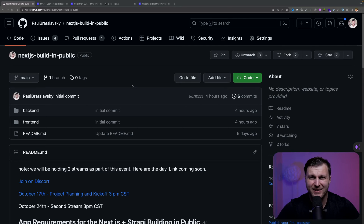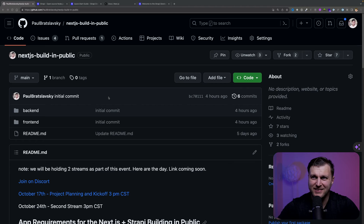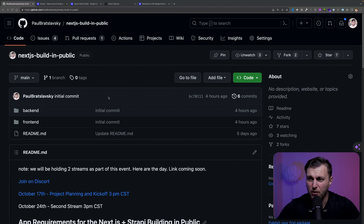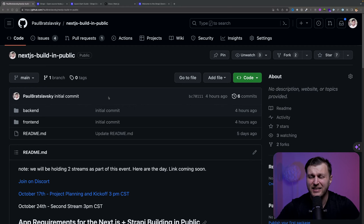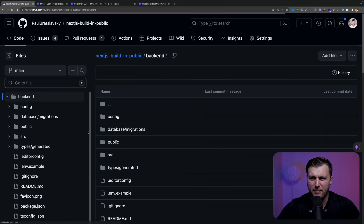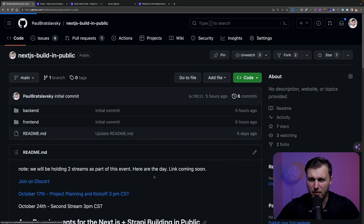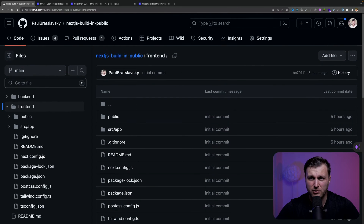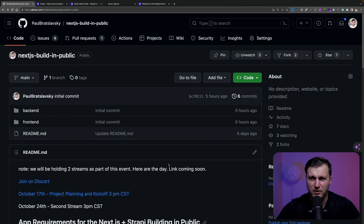I'm going to share this repo in the description below, but you can find it at github.com/paulbroslavsky/nextjs-build-in-public. Depending on when you're watching this video, you might see some additional changes, but feel free to fork it and start building along with us. We currently have our backend set up, which is our Strapi application, and we also have our frontend set up, which is our Next.js application. In today's video, I'll walk you through the steps of how to set up this project.